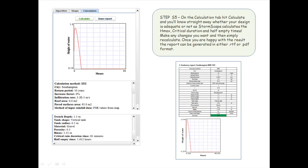Step 5: on the calculation tab, hit Calculate and you'll know straight away whether your design is adequate or not, as Stormscape calculates the Hmax, critical duration, and half-empty times. Make any changes you want and then simply recalculate. Once you are happy with the result, the report can be generated in either RTF or PDF format.